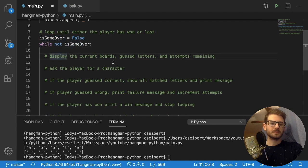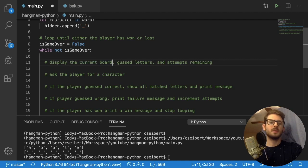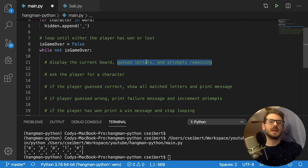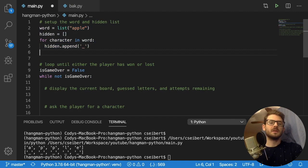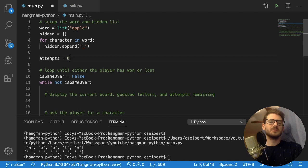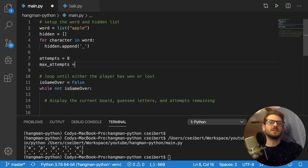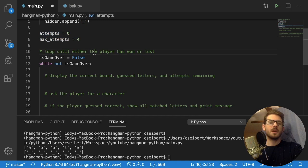Now we want to display the current board, the guessed letters, and the attempts remaining. I'll declare `attempts = 0` and `max_attempts = 4` up top. To print the attempts, I'll use an f-string: `print(f'You have {attempts} remaining')`. Running this prints 'You have zero attempts remaining', so the f-string interpolation is working.